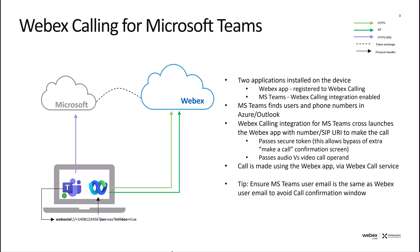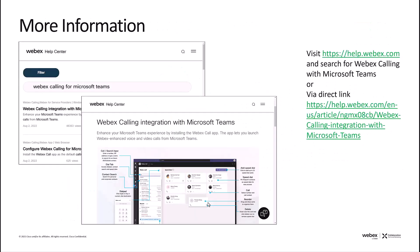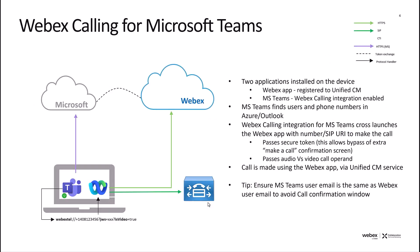When a user clicks on the call button from Microsoft Teams, the call will be made via the WebEx calling infrastructure. And as I mentioned, the call can be either in soft phone mode or disk phone mode, and we support WebEx calling, WebEx for Broadworks, and also unified communications manager based calling backends.